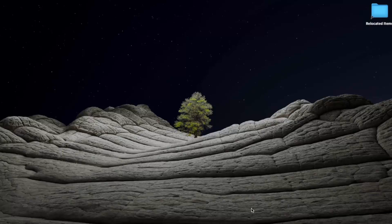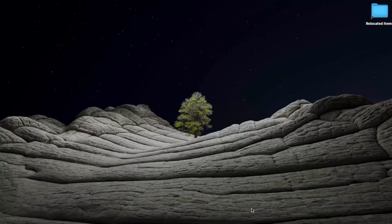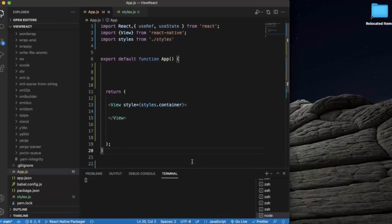In this video we will learn about the style property called transform. Transform is basically used to modify the appearance and position of a component in 2D and 3D dimensions. We can transform any component by scaling it to look bigger or smaller, translating it to a new location using X/Y coordinates, and rotating the component.